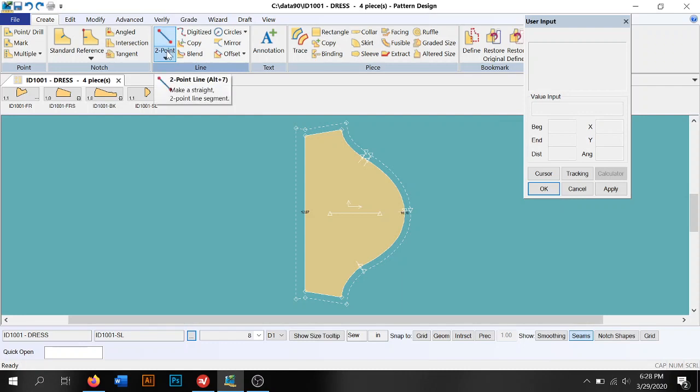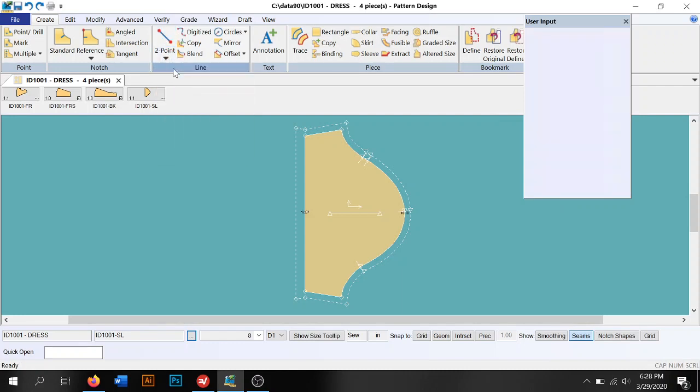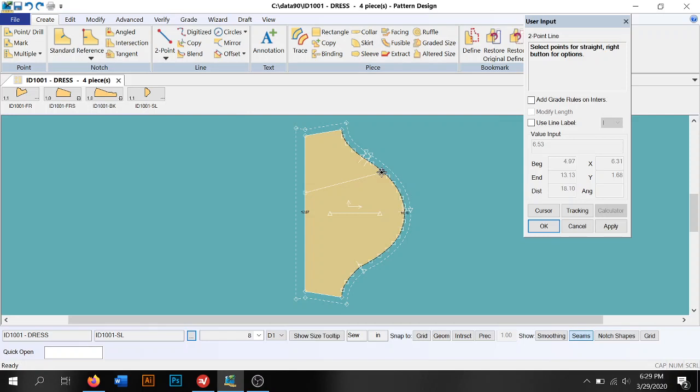All right, two-point line and two-point curve. We use this quite a bit. Two-point line is basically just the function to create a two-point line wherever you need it. Click and click, and we use this function quite a bit when we're splitting pattern pieces. If you want to split on the line, you're going to use two-point line to do that first.